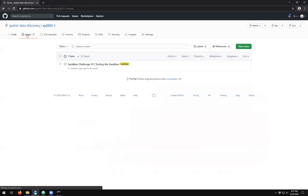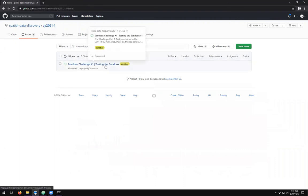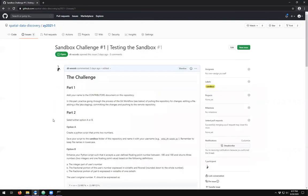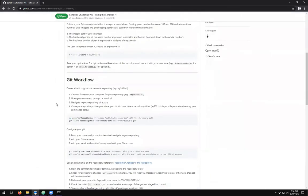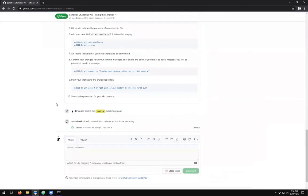Now we have an issue here called sandbox challenge one. Notice that the issue here has a number one at the end. The hash one at the very end is actually a special numbering system for issues. One of the nice things about Git is our ability to reference our git commits to specific issues.